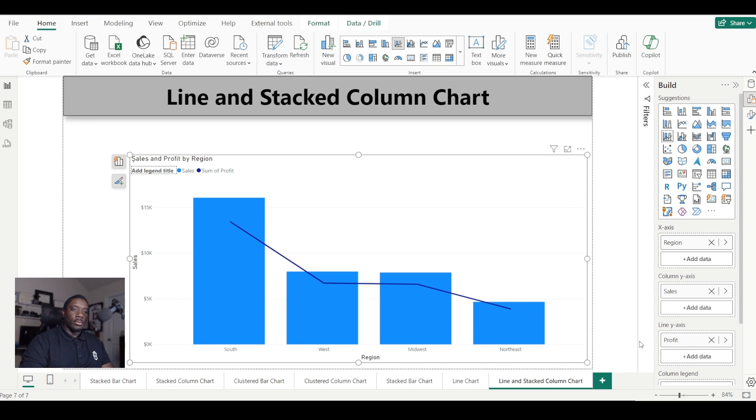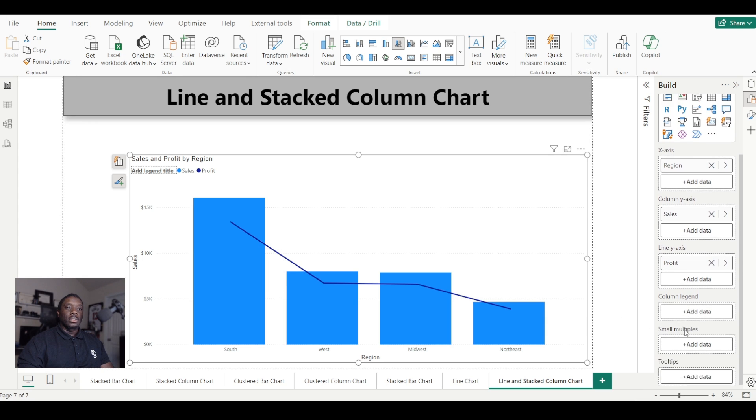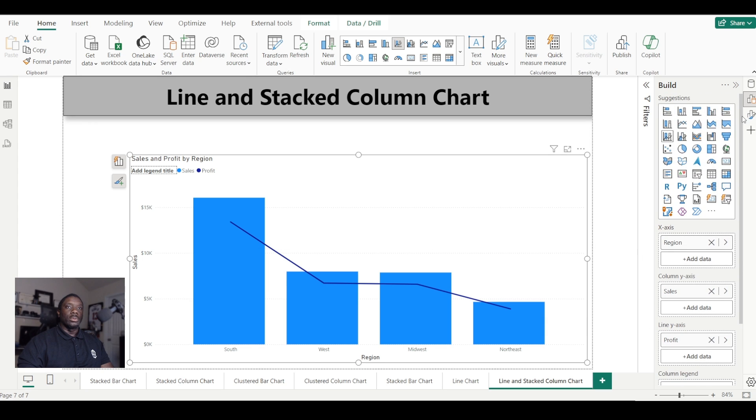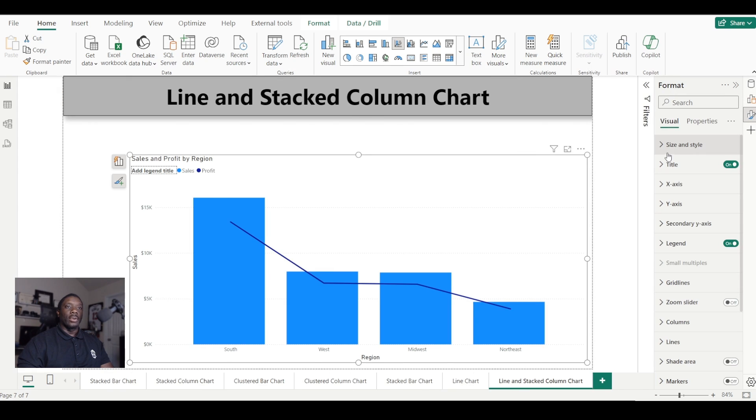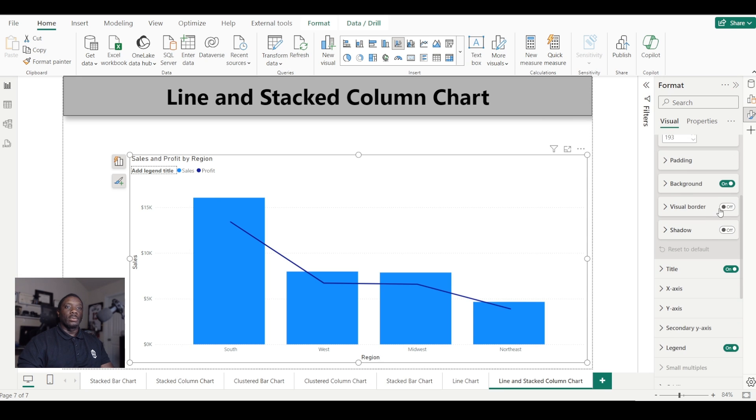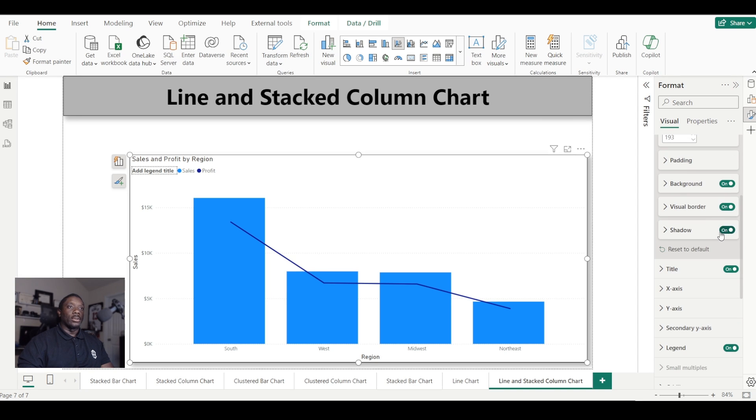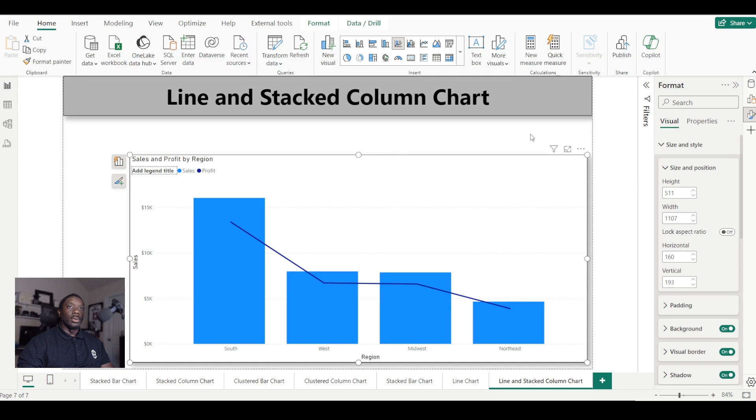So now we have a Line and Stacked Column Chart, and let's go ahead and get into the formatting functionality. So first things first, we're going to add a border and a shadow. Y'all know that is my favorite thing to do upon finishing my visuals.